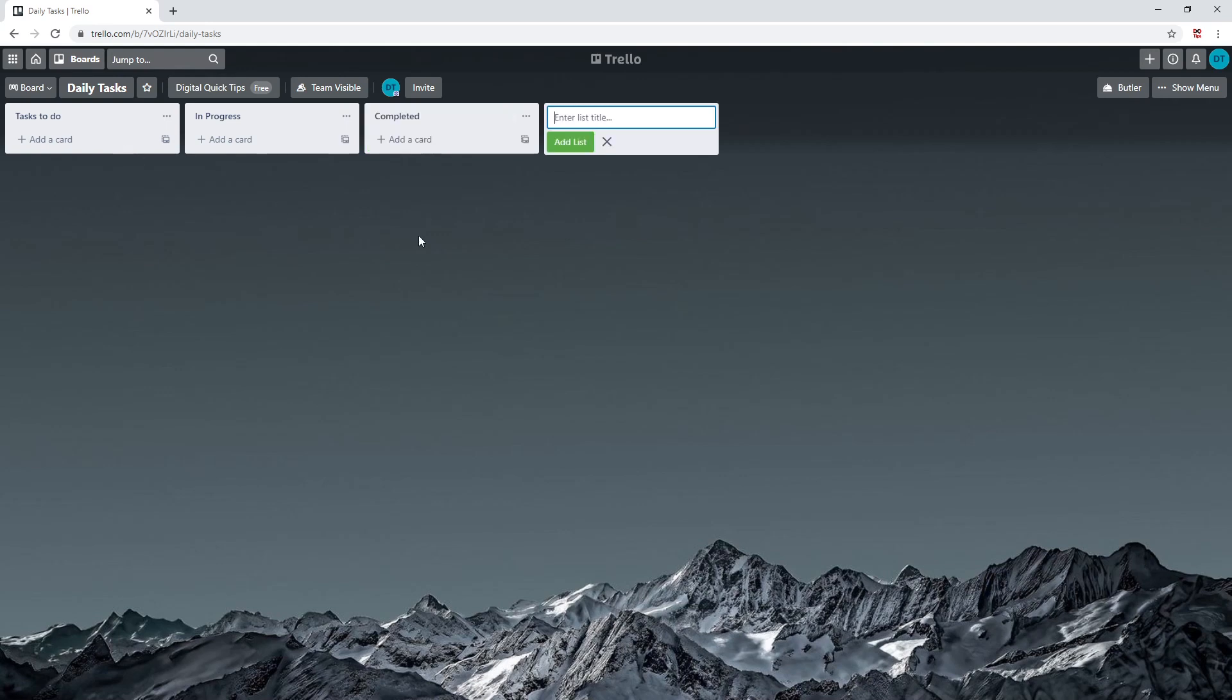In the next video we will be going over adding cards to these lists, going through specific functions of cards like adding due dates, checklists, labels, and more. See you in the next video and thanks for watching.